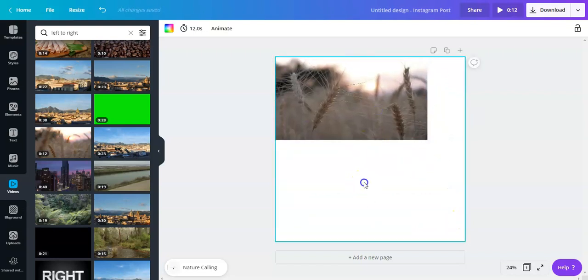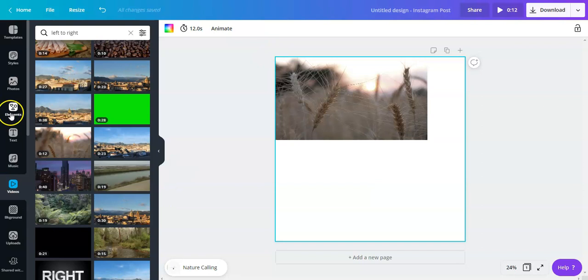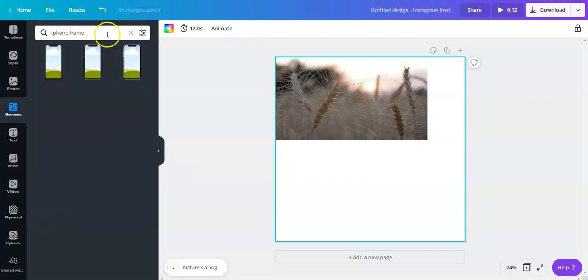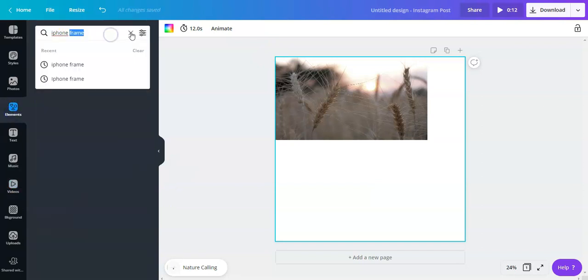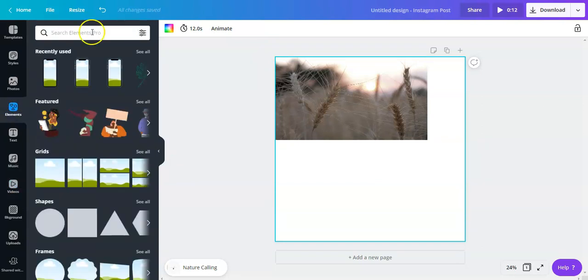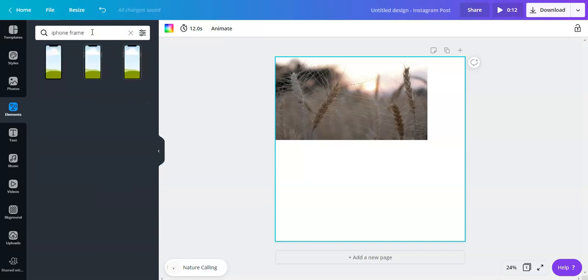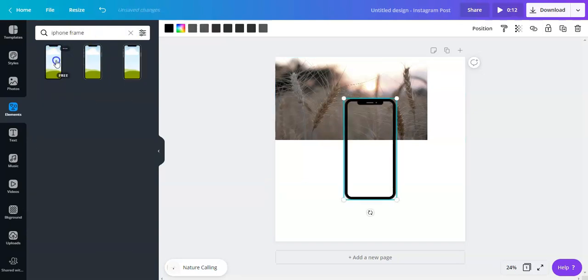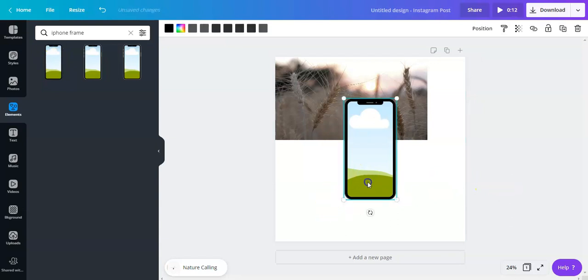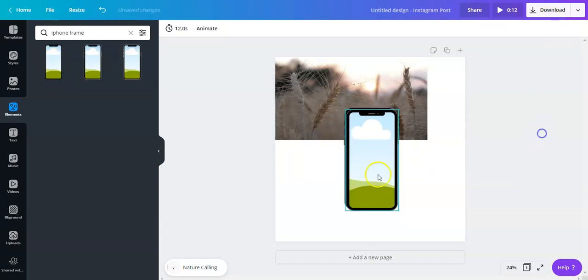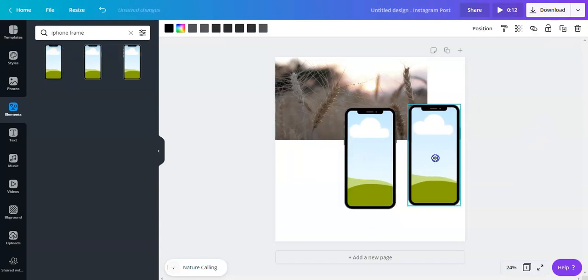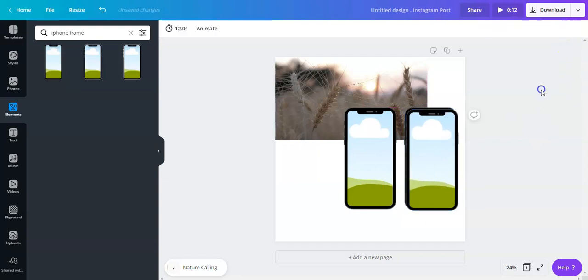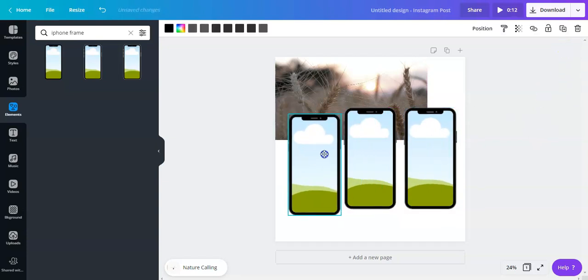I'm gonna pick this frame right here and create copies, so I'll have three frames. If you're not sure if they are properly aligned you can actually highlight and select these three frames right here and click position.